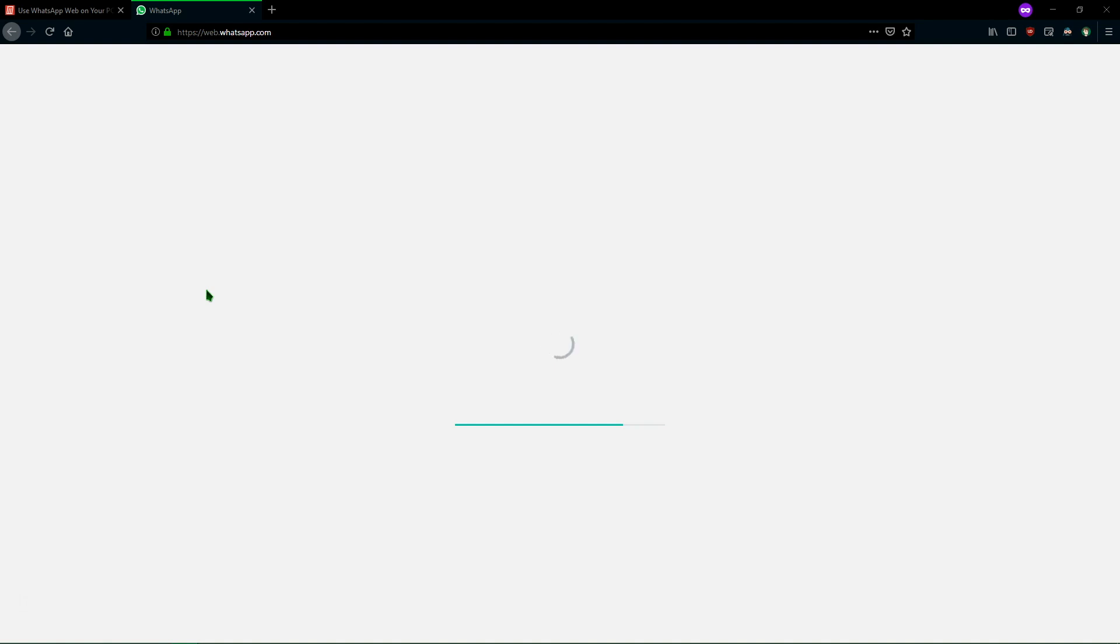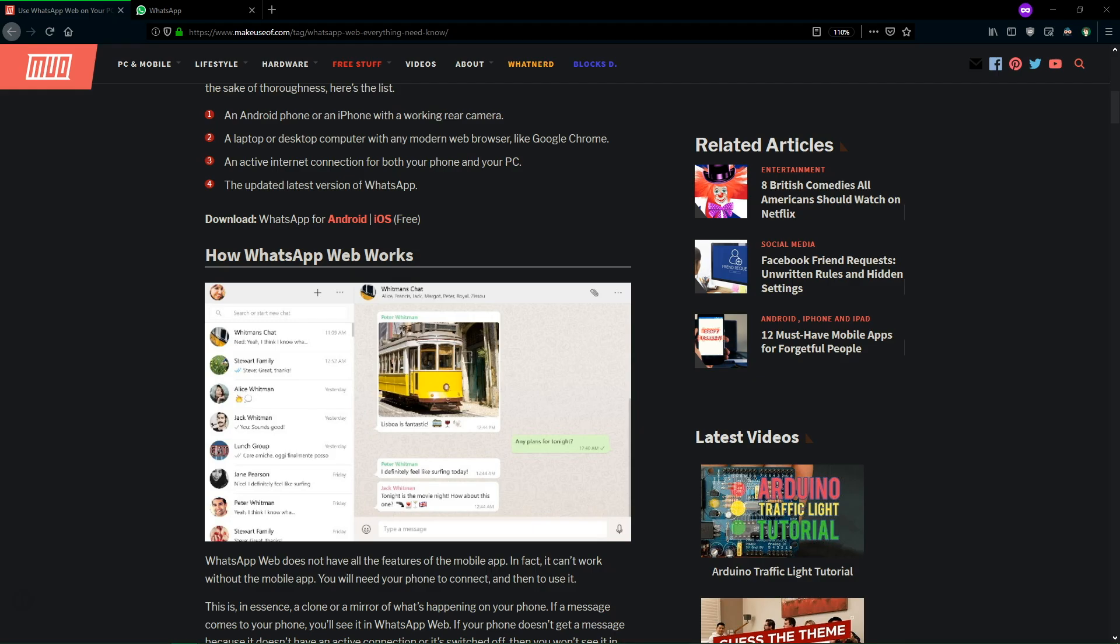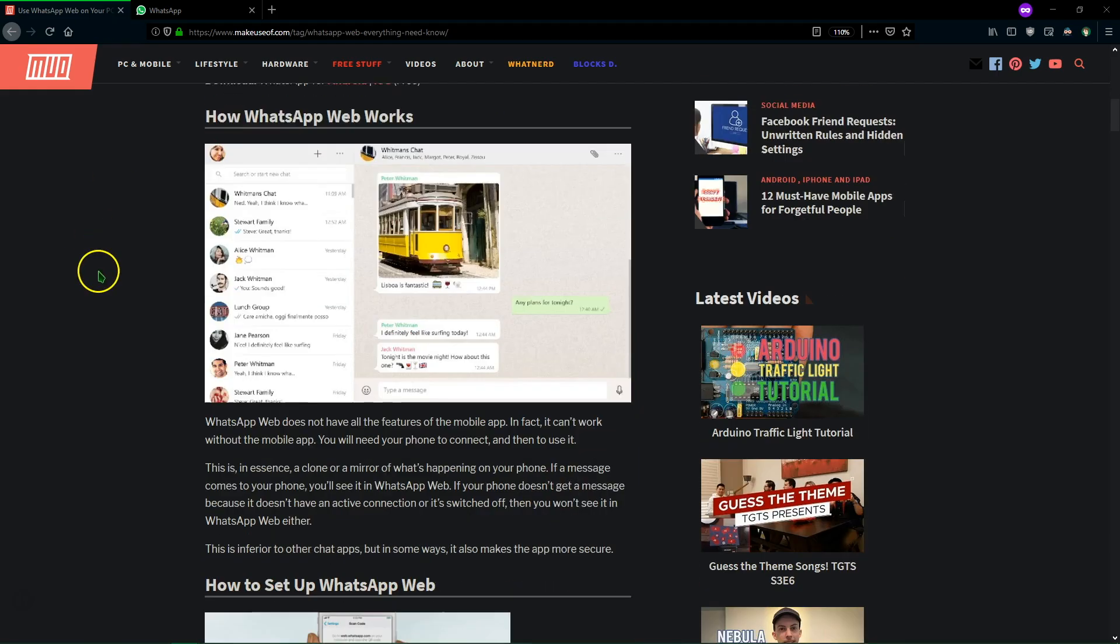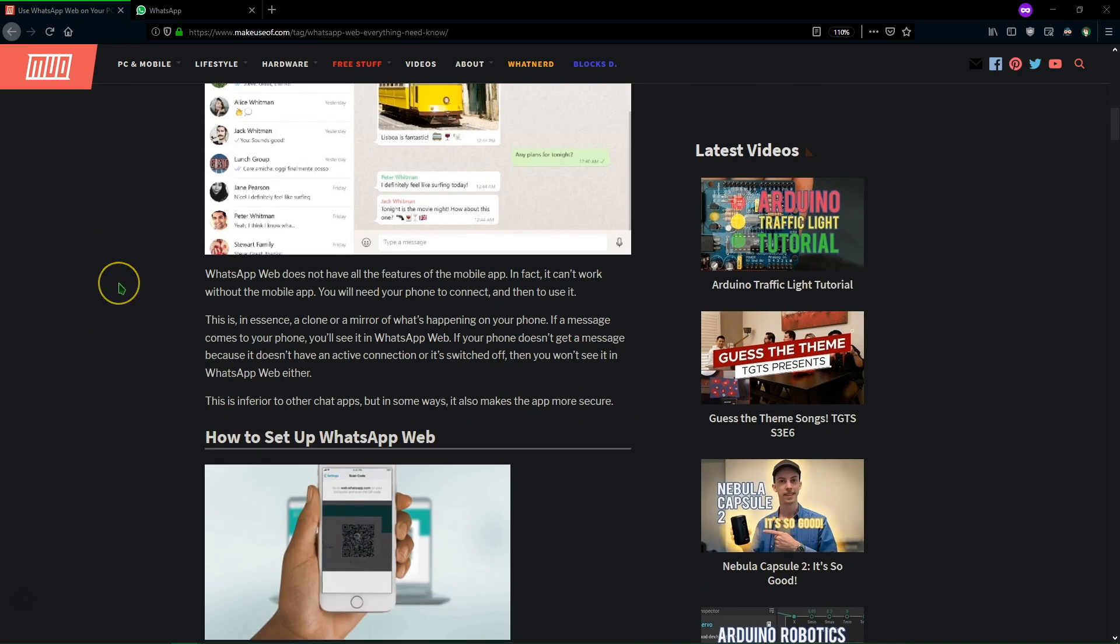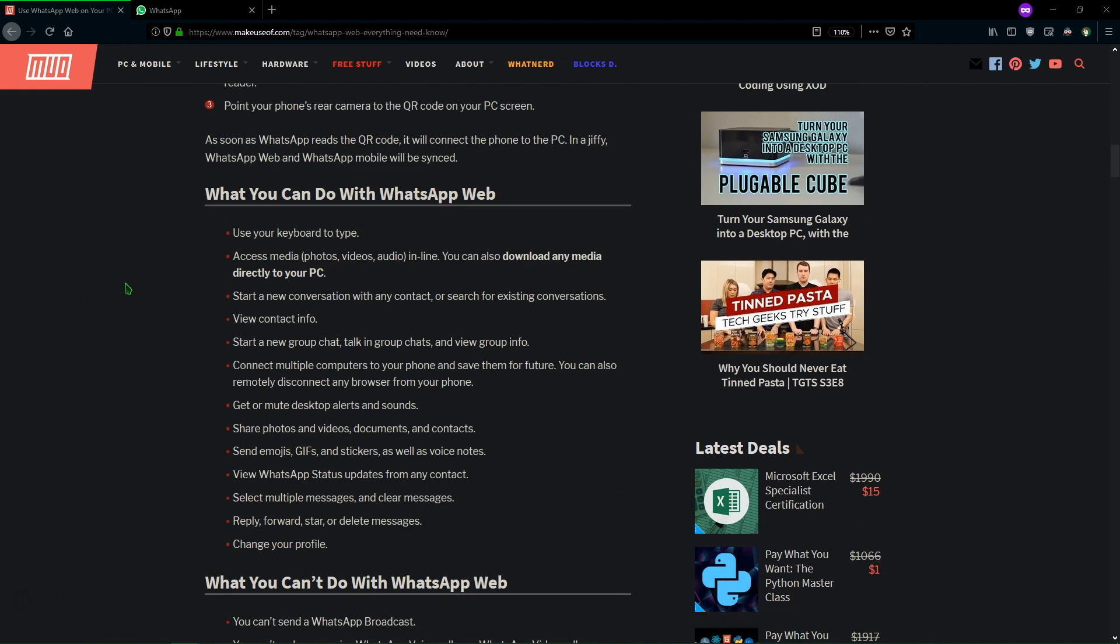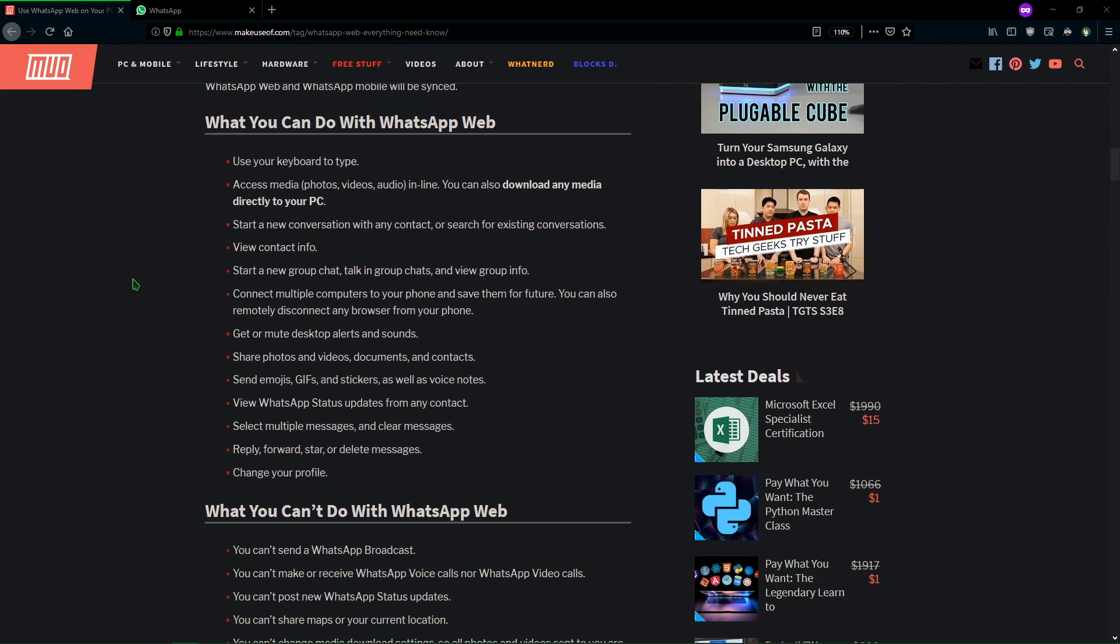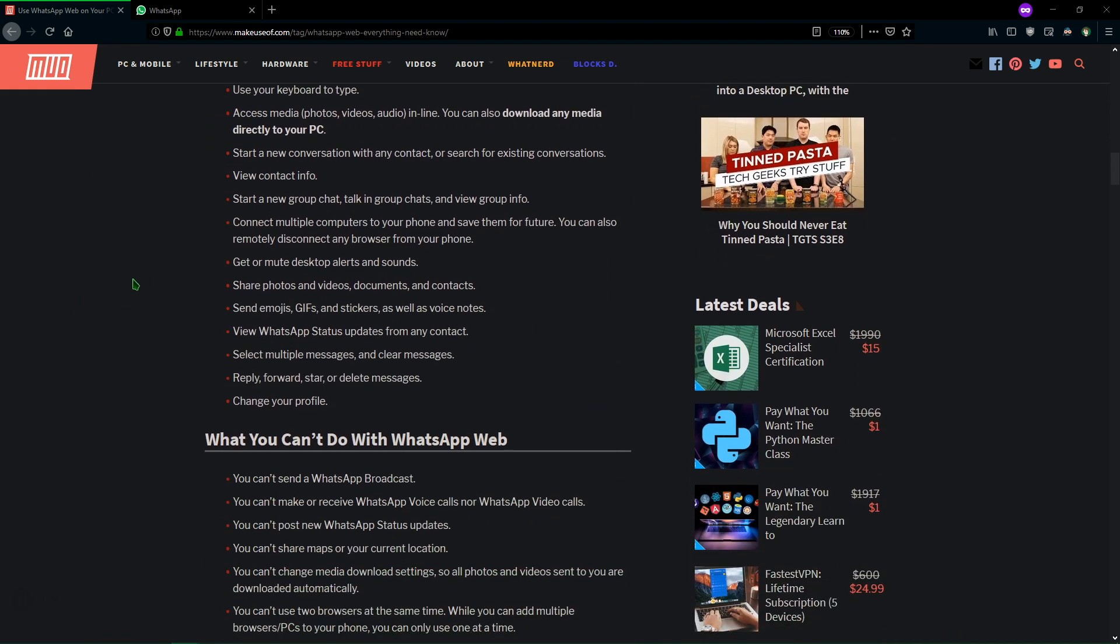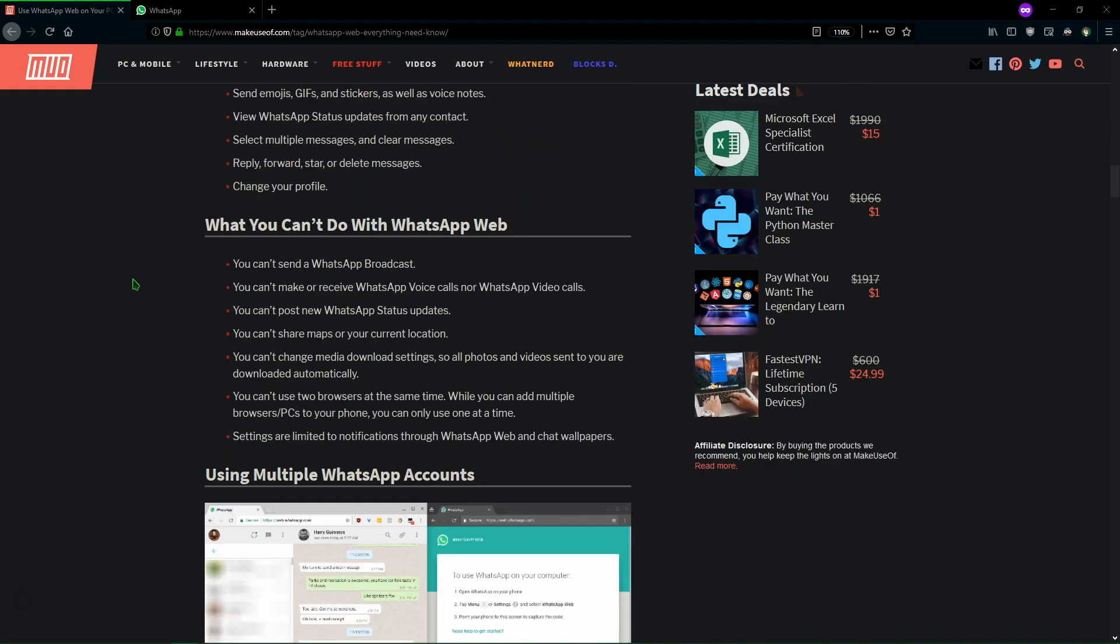Give it a second and it will load up all your messages and may take a minute if you use a lot of them. Now while this is loading we should talk about what WhatsApp Web can and can't do. So you can do pretty much everything in WhatsApp Web you would do on the app. You can talk to people, you can download media that they've sent, you can view info about your contacts, you can change alert settings, you can send GIFs and stickers and all that good stuff.